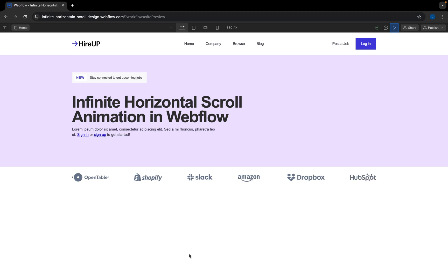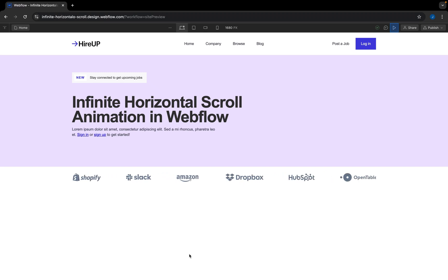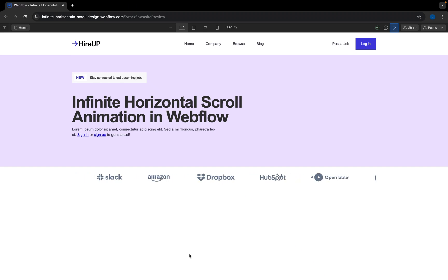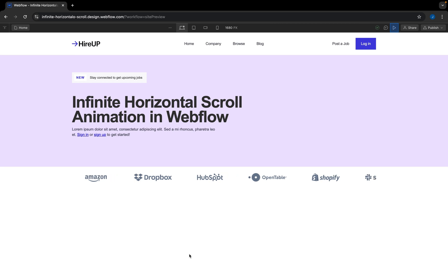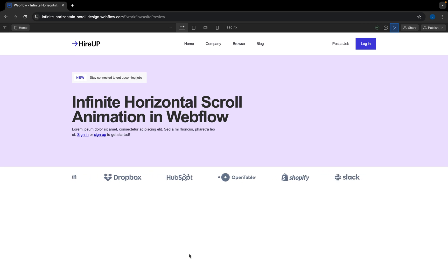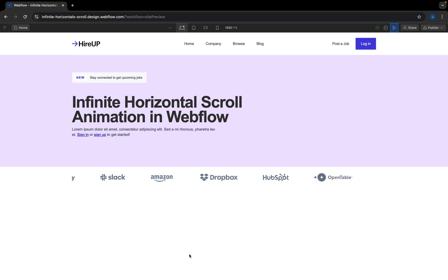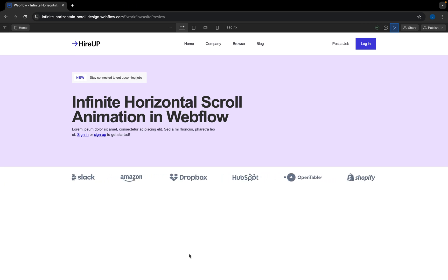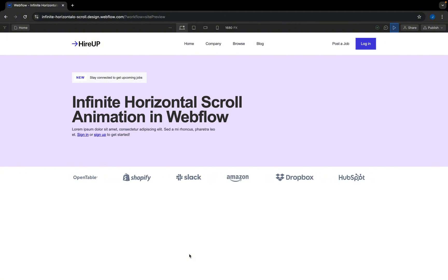In today's video, we are going to learn how to create this infinite horizontal scrolling animation in Webflow. This is really easy to create and we are going to achieve this in a few simple steps. So without further ado, let's get started.